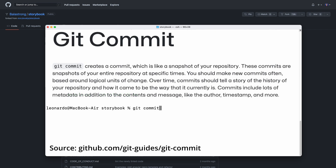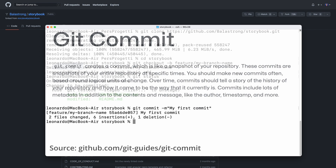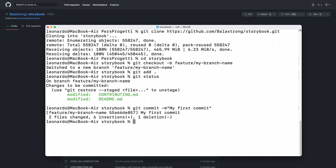Commit basically creates a checkpoint that identifies the difference between the previous state and the current one. Unless you specify the option -m with a string right after, the terminal will ask you for a message. Be kind and write in a line or two what you just did.